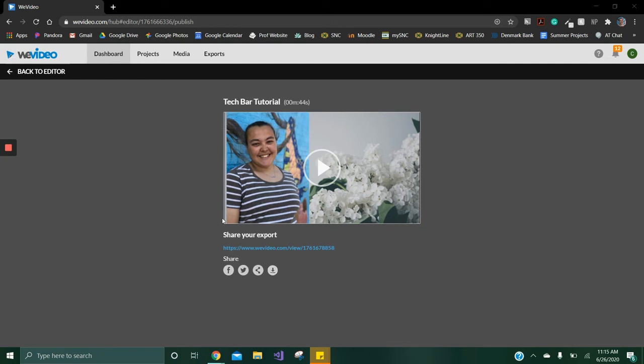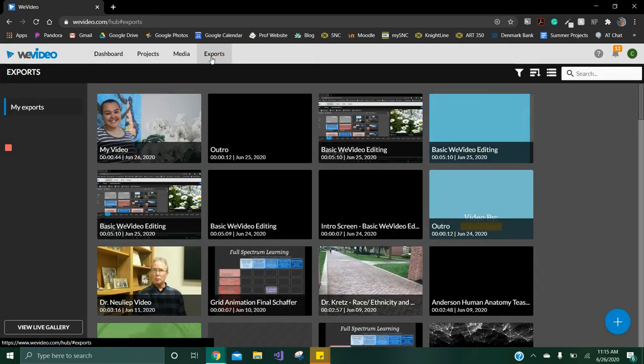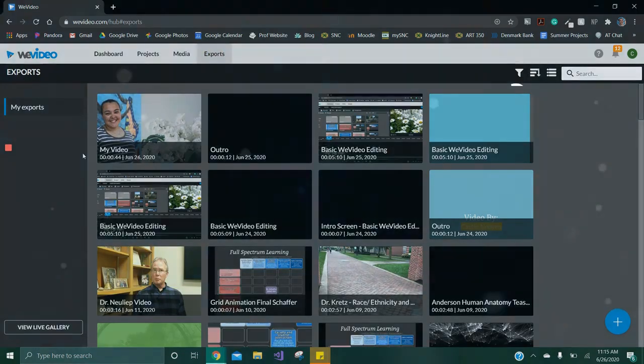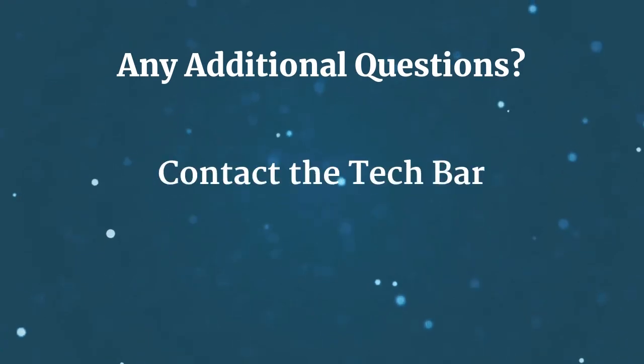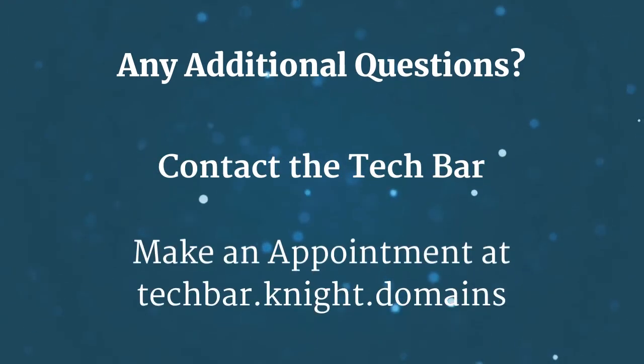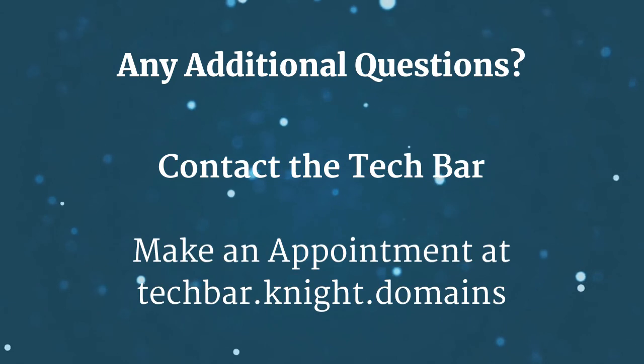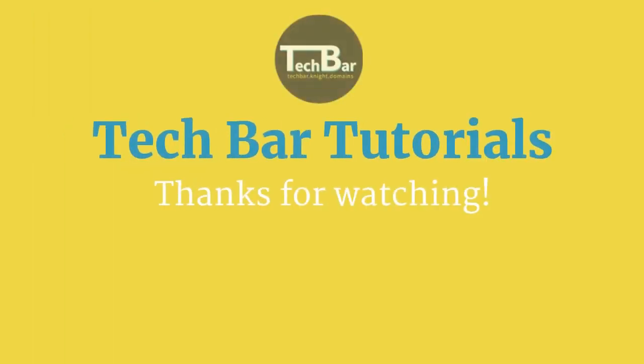To view them, click the exports tab on the menu. If you have any additional questions on what was covered in this video, make a TechBar appointment at techbar.knight.domains. Remember to check out our other videos on WeVideo linked in the description below. Thank you for watching.